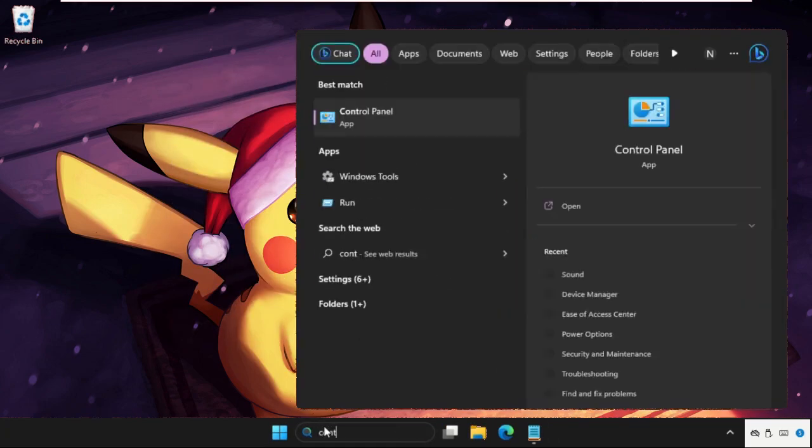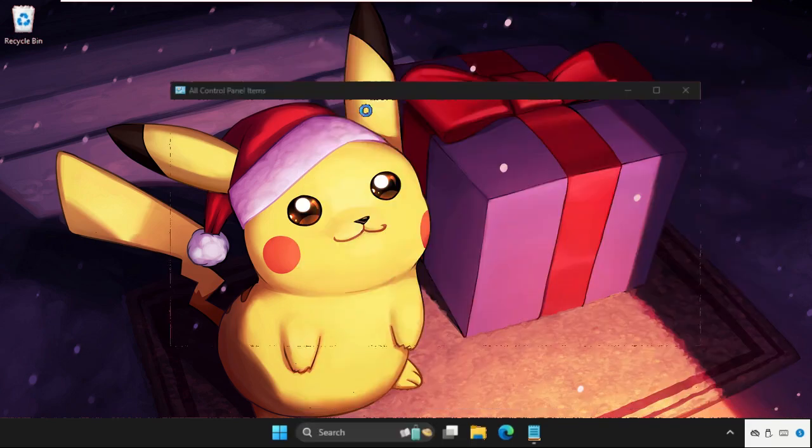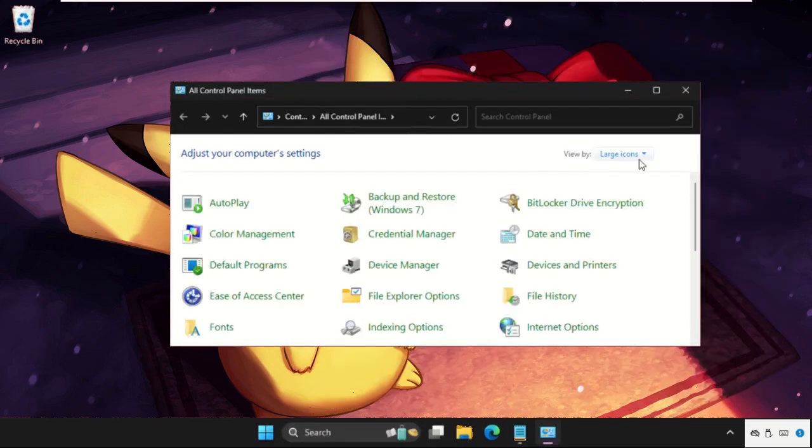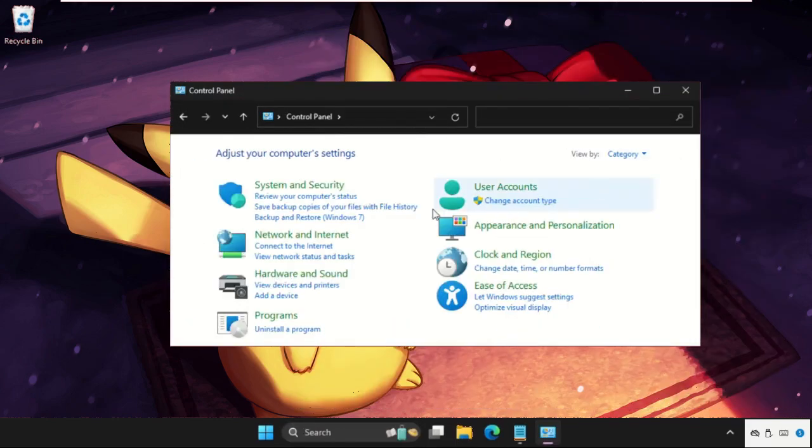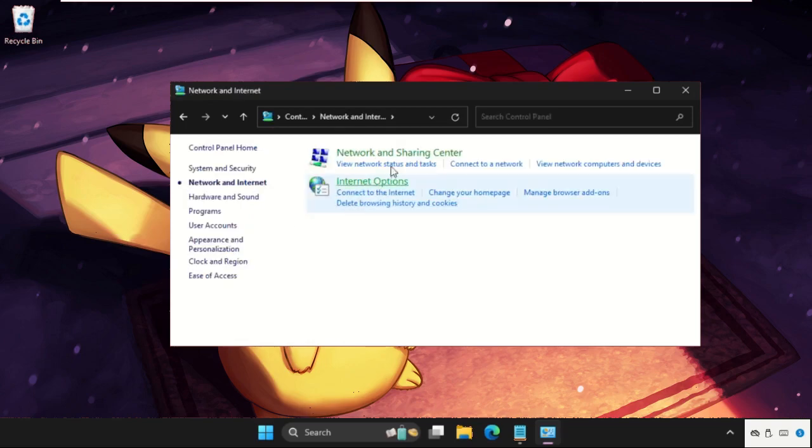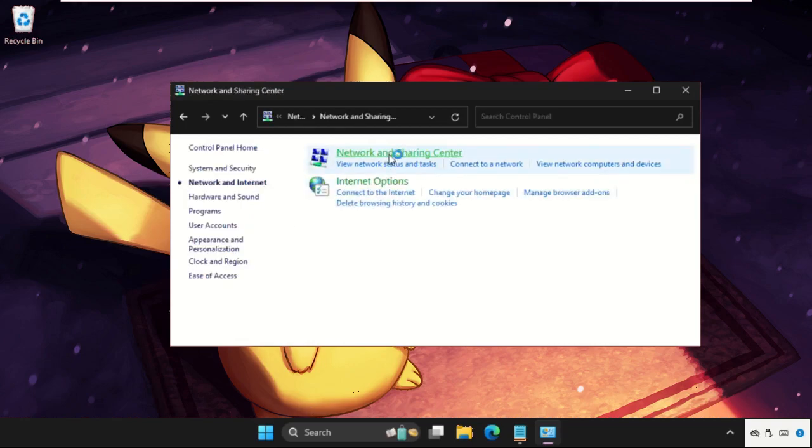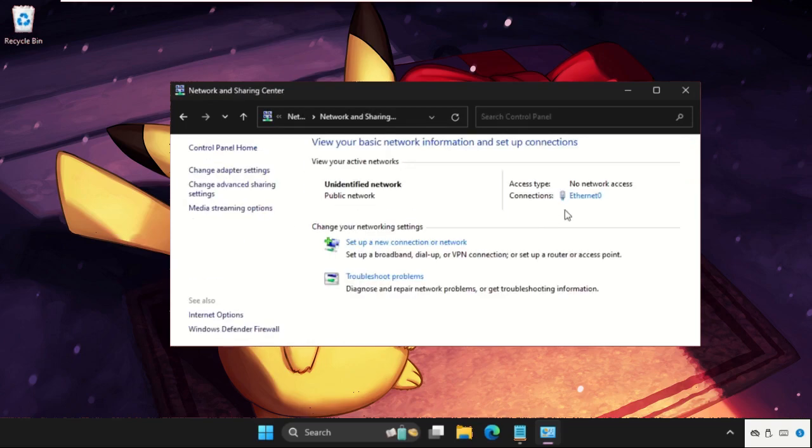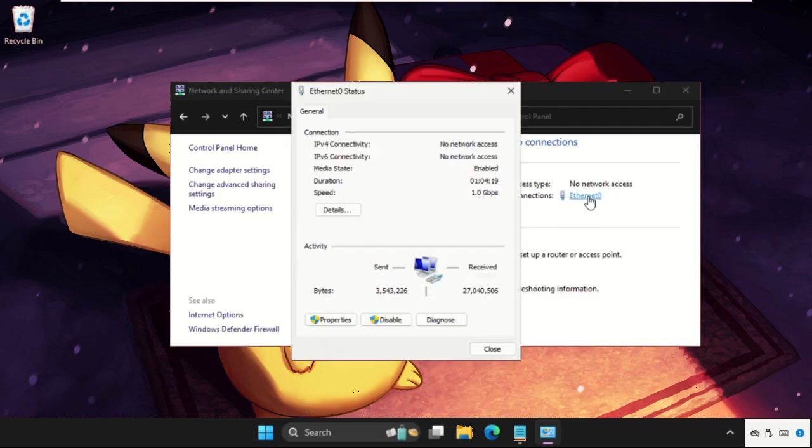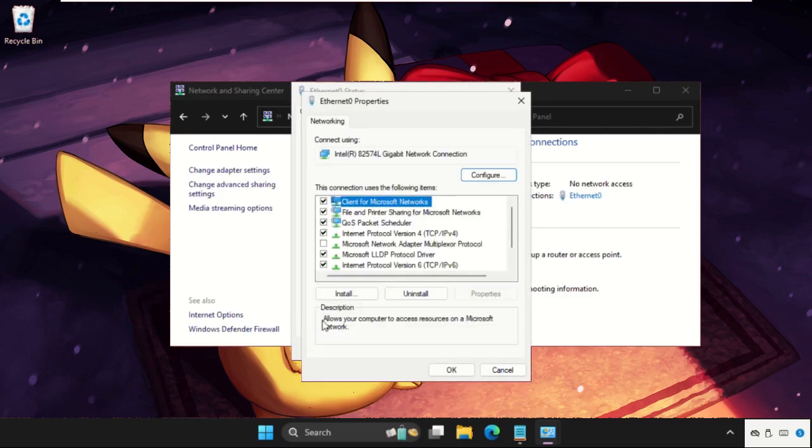Then select view by as category, then click on Network and Internet. Click on Network and Sharing Center and then click on your internet connection. Once we are here, go to its properties.